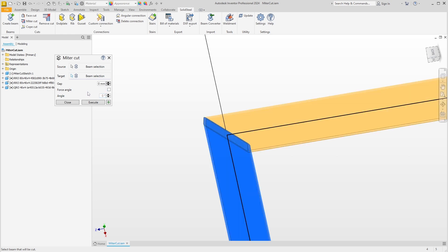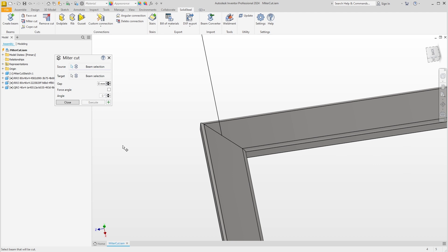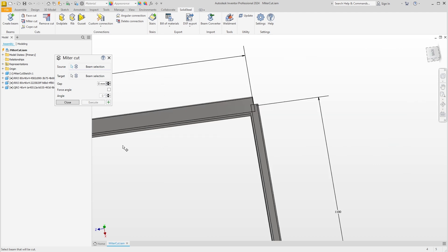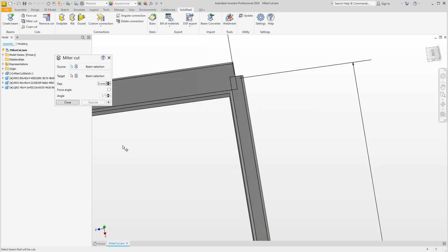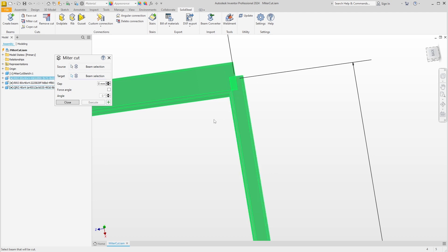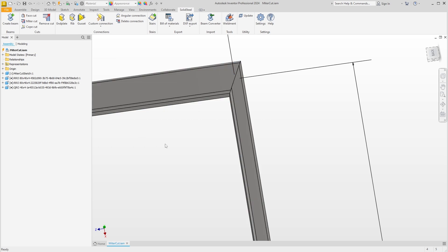We can confirm and the cut is executed. Let's take a look at the second side. Here we have the case where two profiles of different sizes are to be joined. In this case, the software automatically adjusts the cutting angle so that we get a clean match and cut surface. As with all dialogues, this also applies here: if we confirm with the green plus, the dialogue remains open. If we confirm with execute, the dialogue is closed.